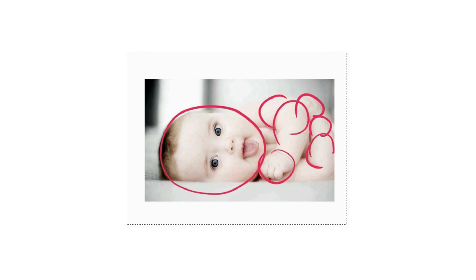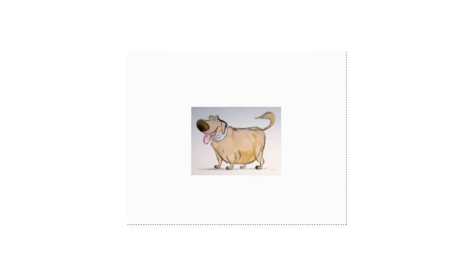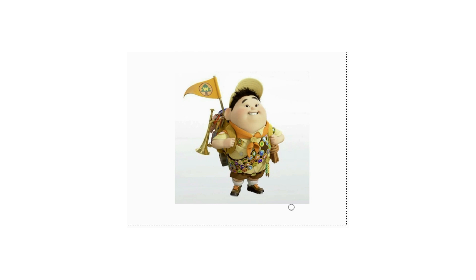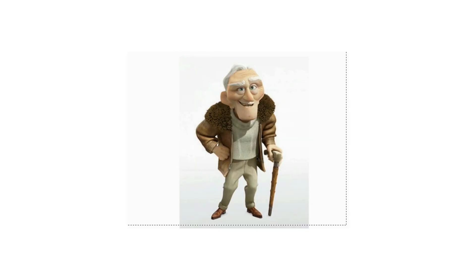Is there anything more adorable than a baby chick? Of course — a human baby. Just look at all those soft corners. In the film Up, the dog Doug is very much designed on circles, while Alpha is very much the opposite — all triangles.